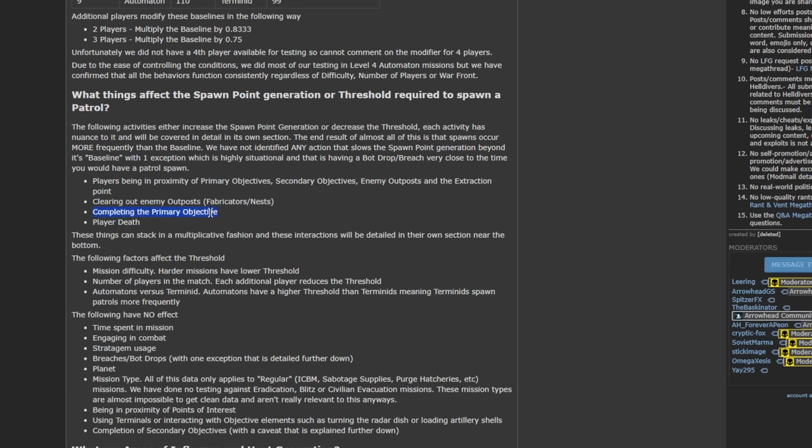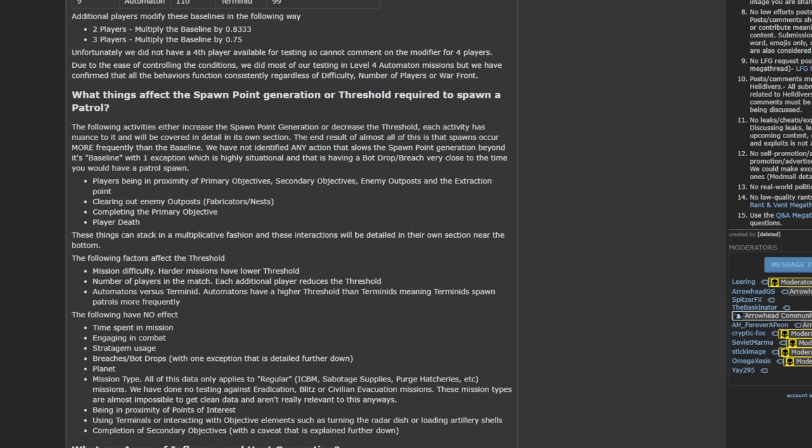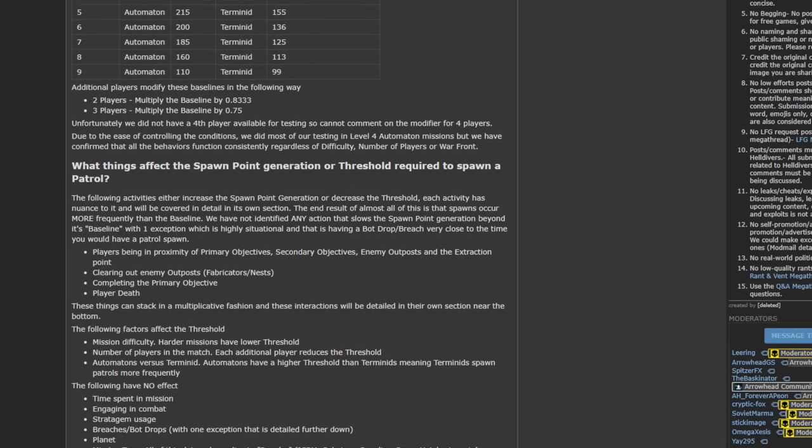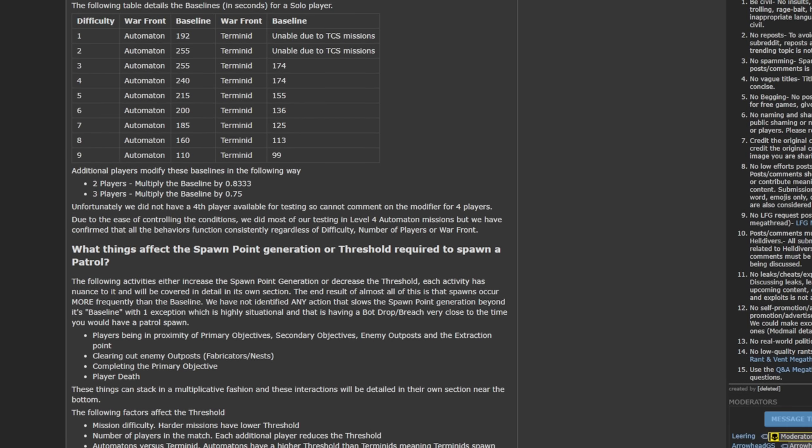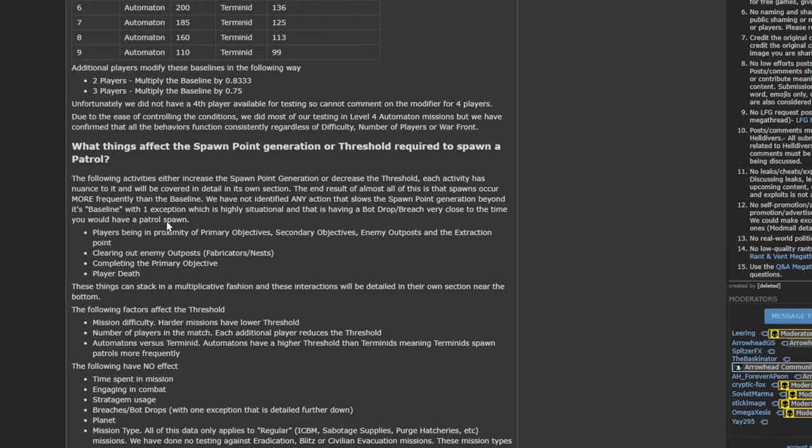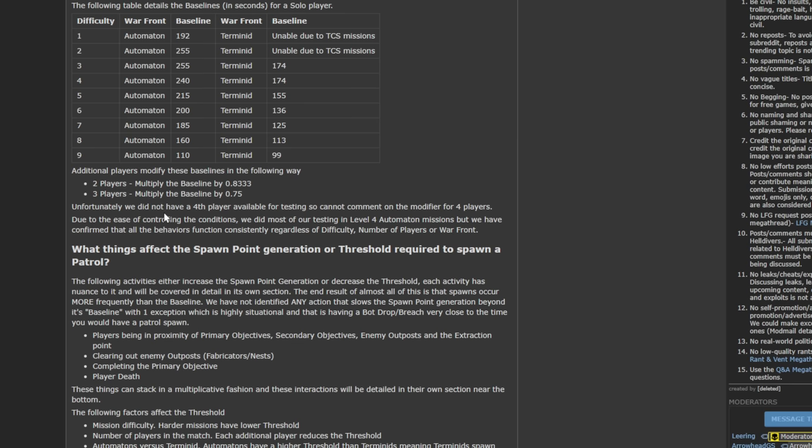And finally, the most important factor that affects this timer is completing the primary objective. Completing the primary objective will bring the base time to one quarter of what the original timer was. So if this original timer was at 110 seconds, it's going to bring me to 27 seconds instead. Or if it was at 200 seconds, it's then going to bring me to 50 seconds. And that is not counting any of these other effects. All of these effects here can actually stack on top of each other to the point where you could be getting 30 second spawns of patrols. So every 30 seconds, a new group of enemies is going to spawn on you.